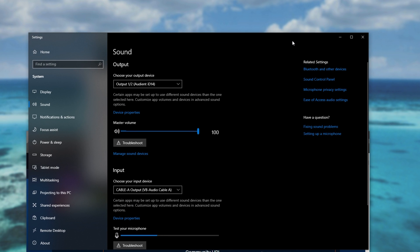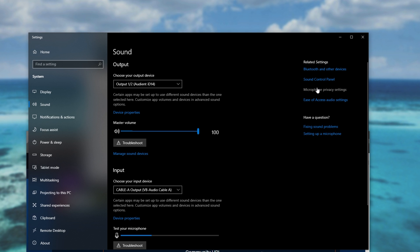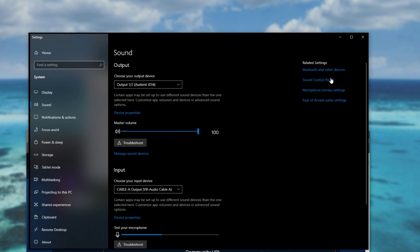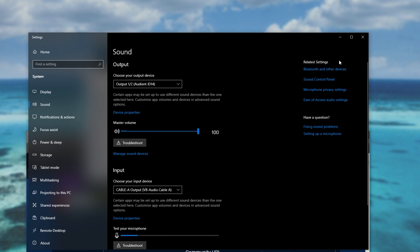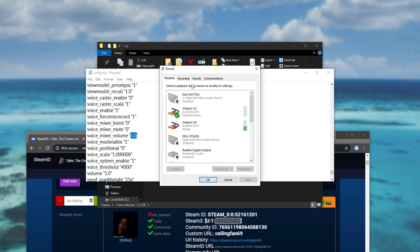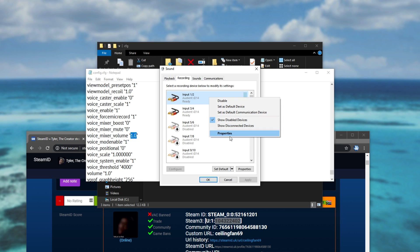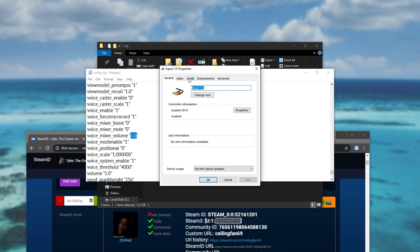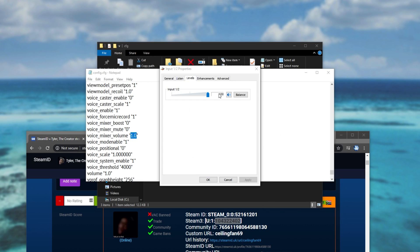we were at earlier. So right clicking the sound icon, sound settings, sound control panel, then heading across to the recording tab, finding your device, right click properties, levels, and we'll see the number over here.